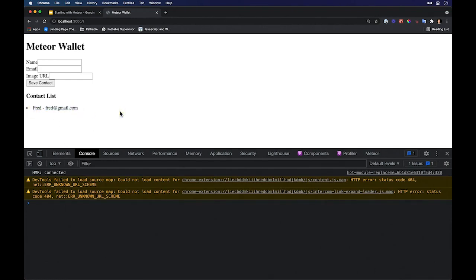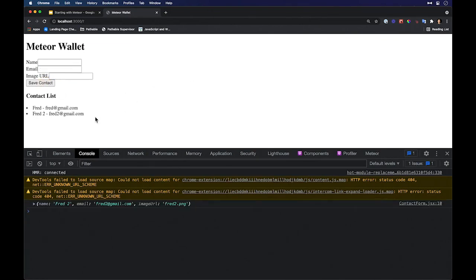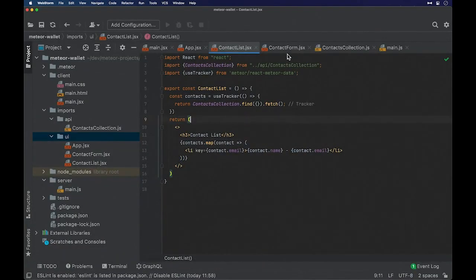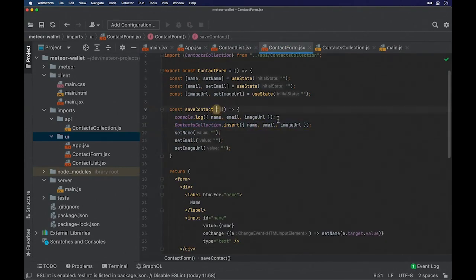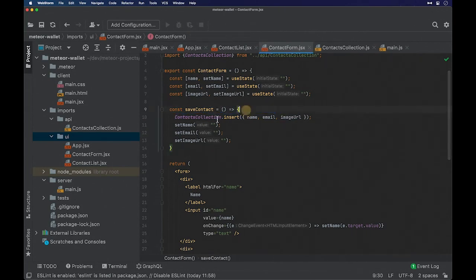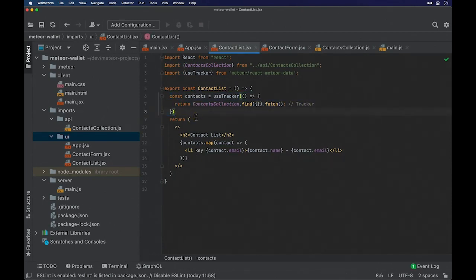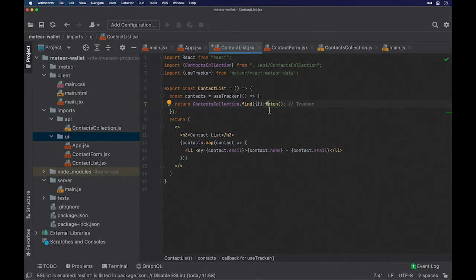Now if we insert something new — like a second contact with a name, gmail address, and image URL — and save it, look at that: it is working. Going back to the contact form, we are just inserting and we can even remove the console.log now. We are not asking the database to fetch the data again — in ContactList we are just fetching. The Tracker is responsible for watching the database and propagating the new data to the client side. Behind the scenes we are using web sockets and DDP, and we are going to understand this better in the next videos.